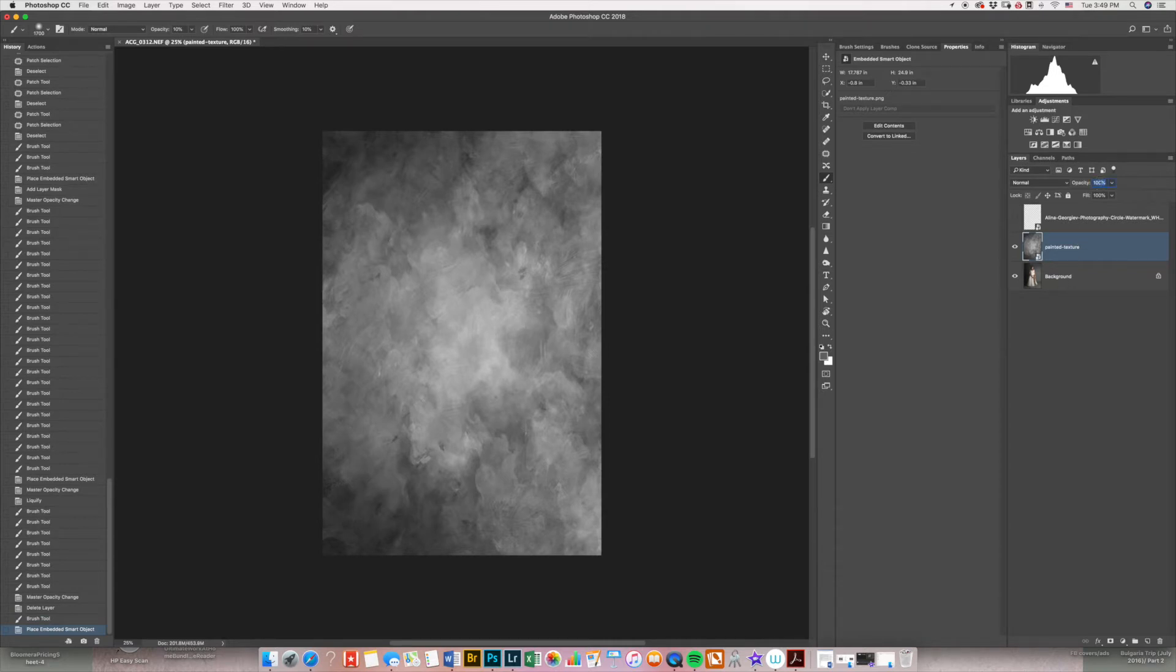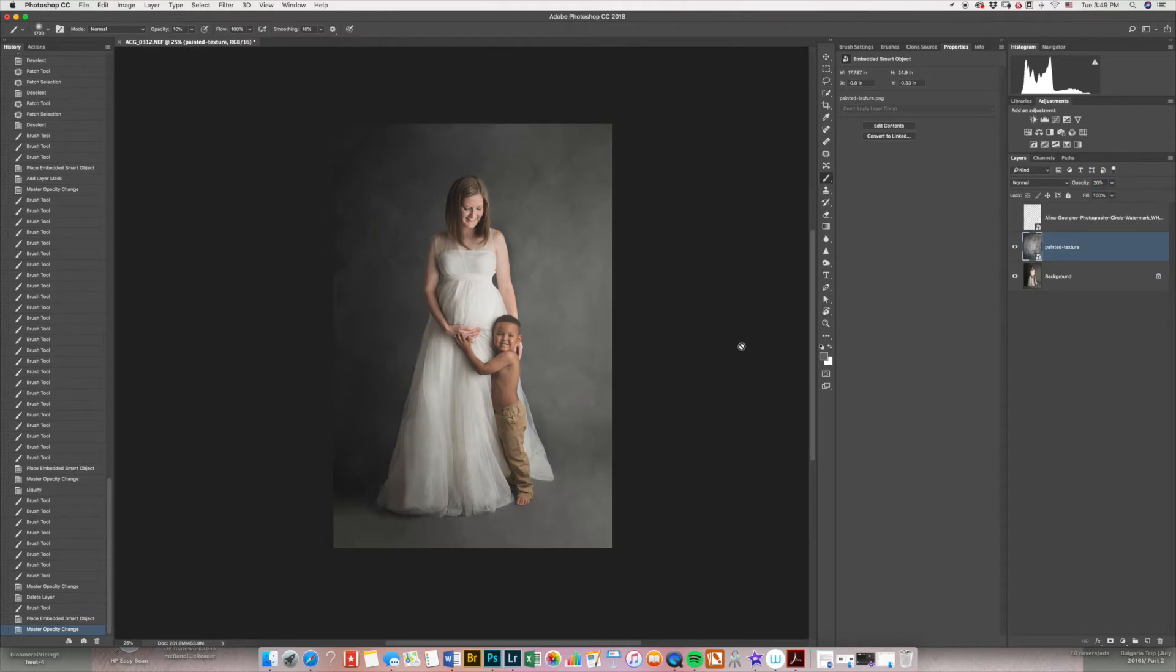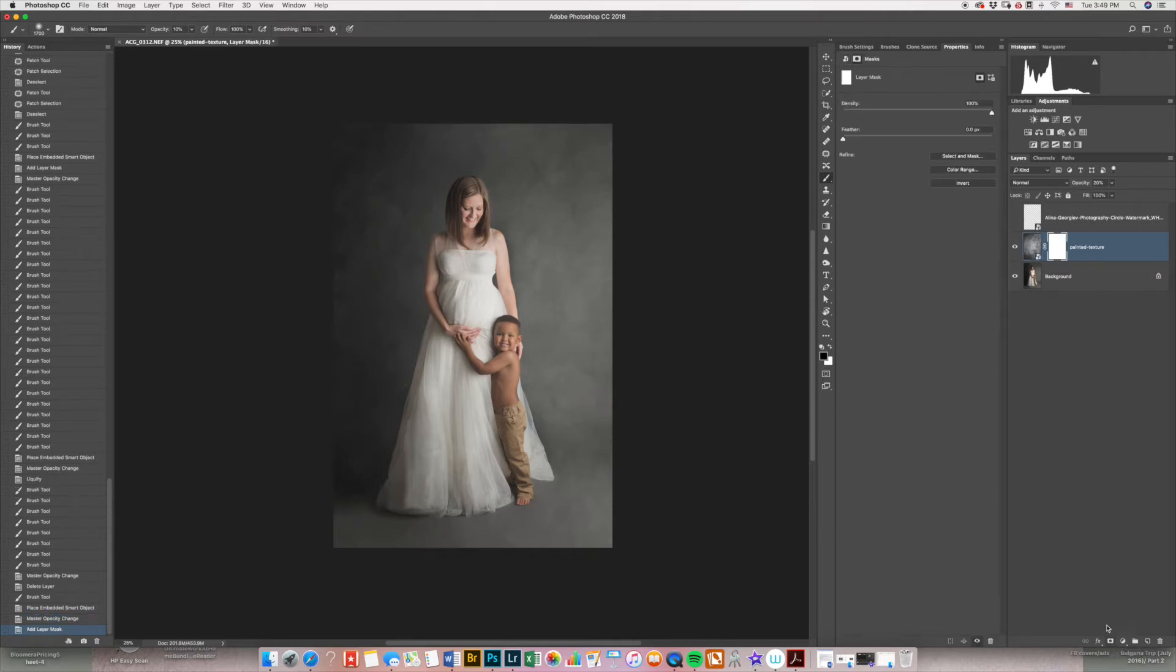I'm going to drop down my opacity to 20 so I can see through. I'm going to add a mask. I'm going to make sure that my mask is selected. I'm going to switch to brush, make sure I'm on black.